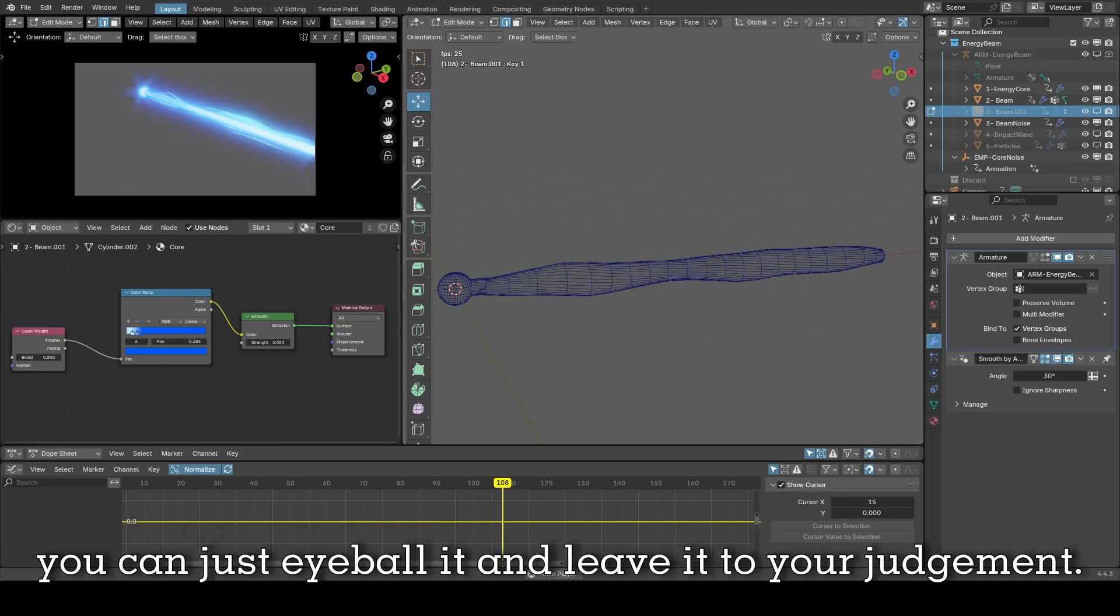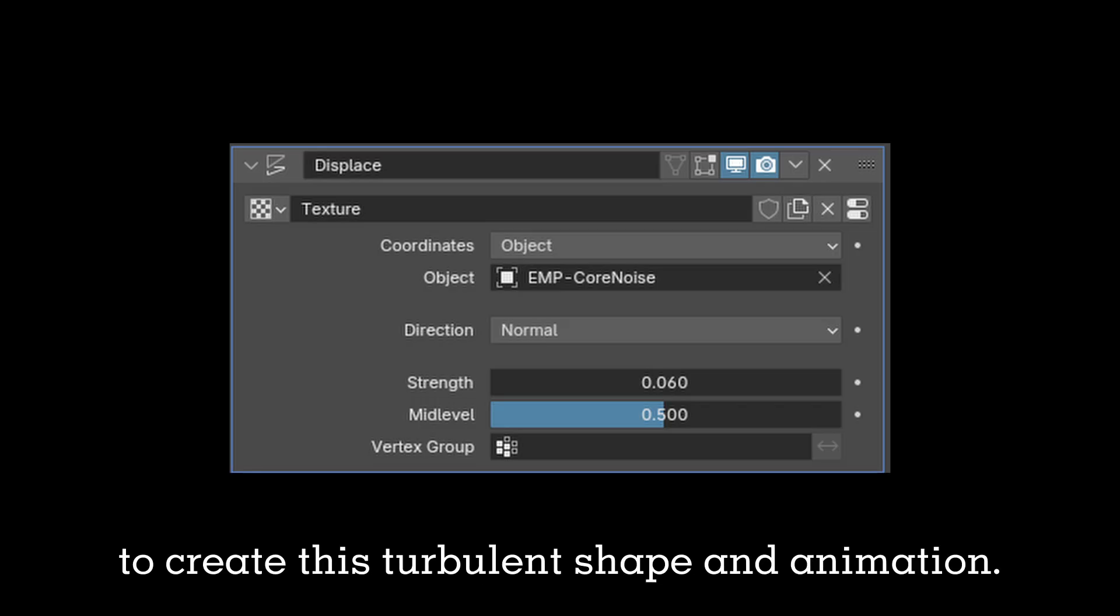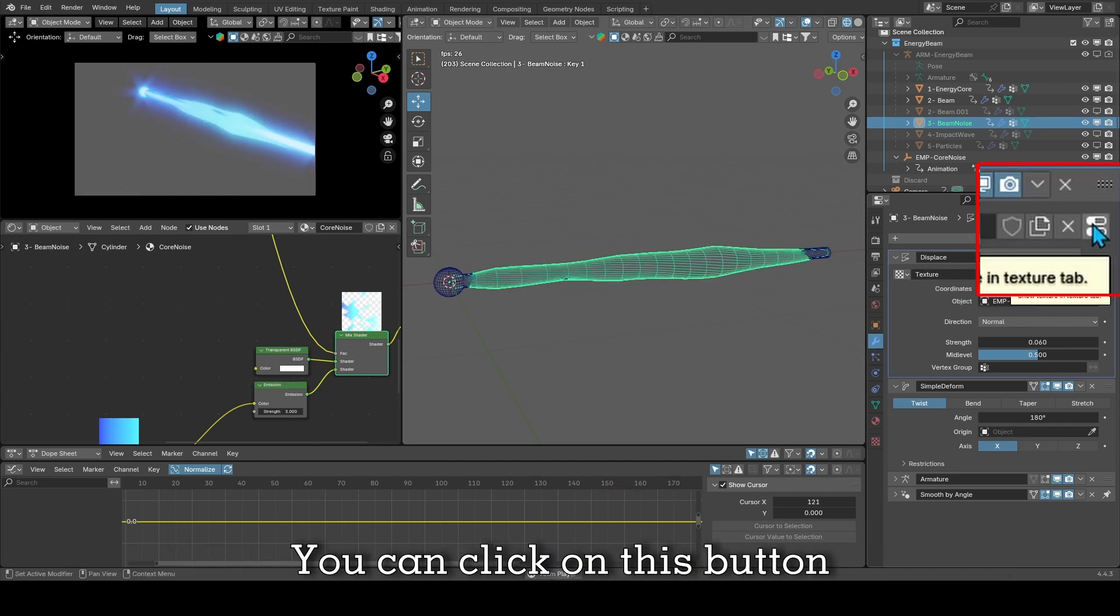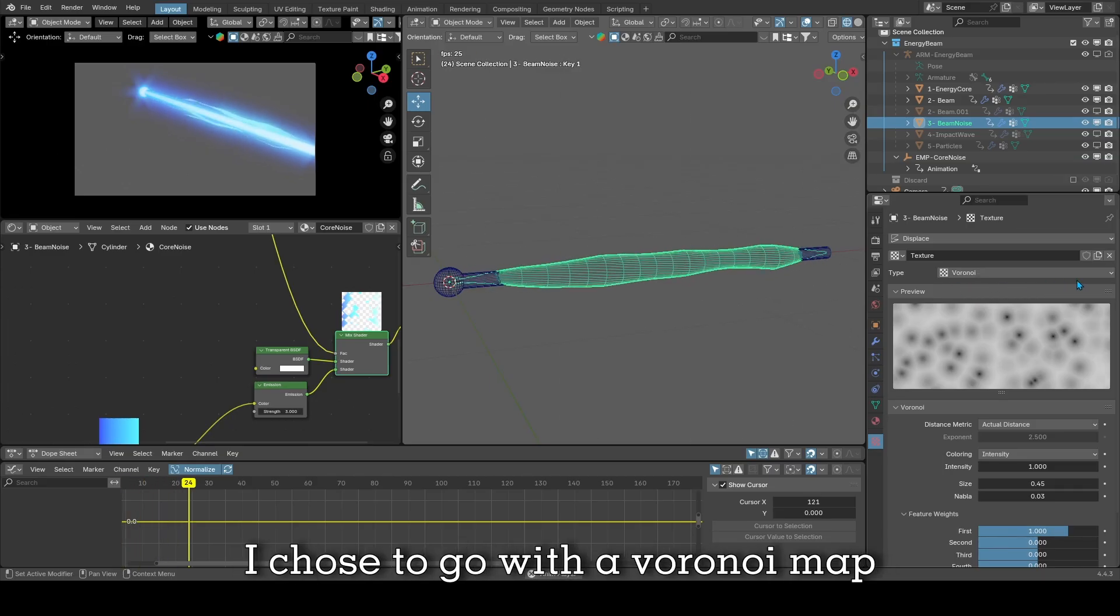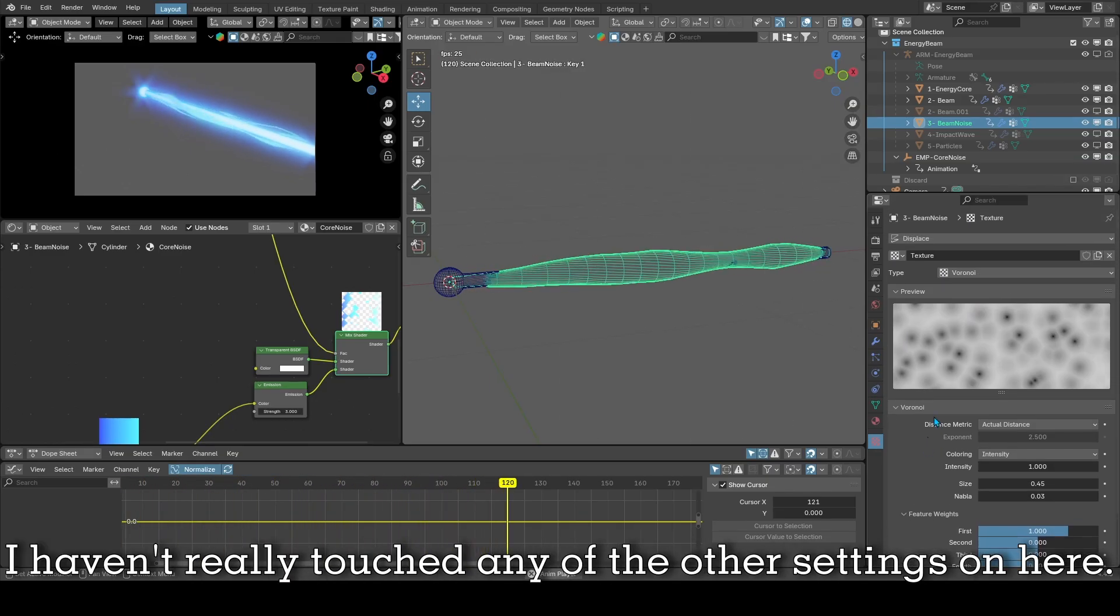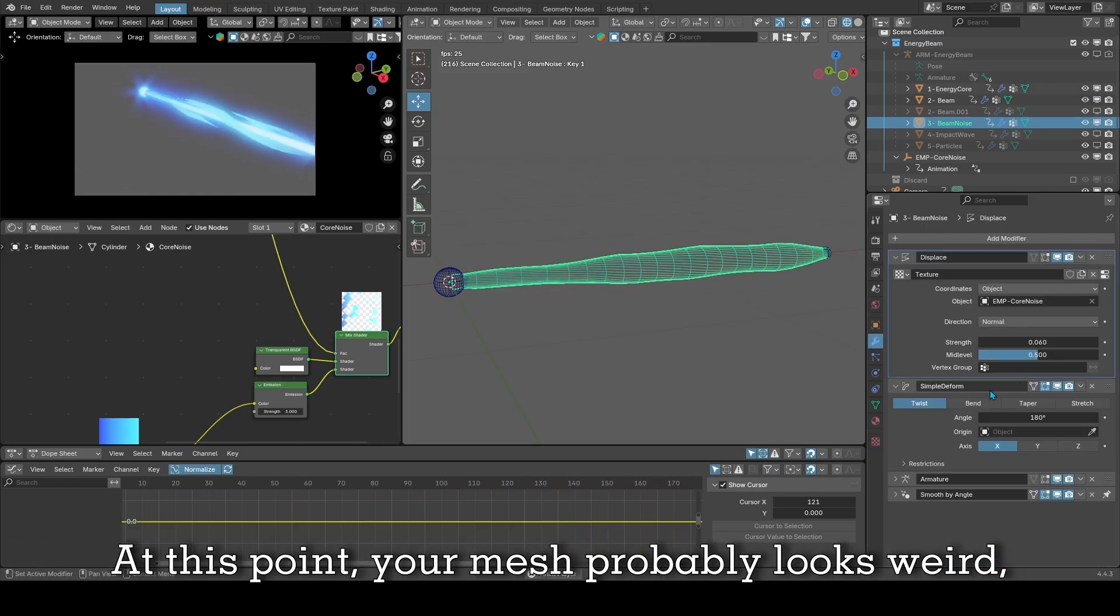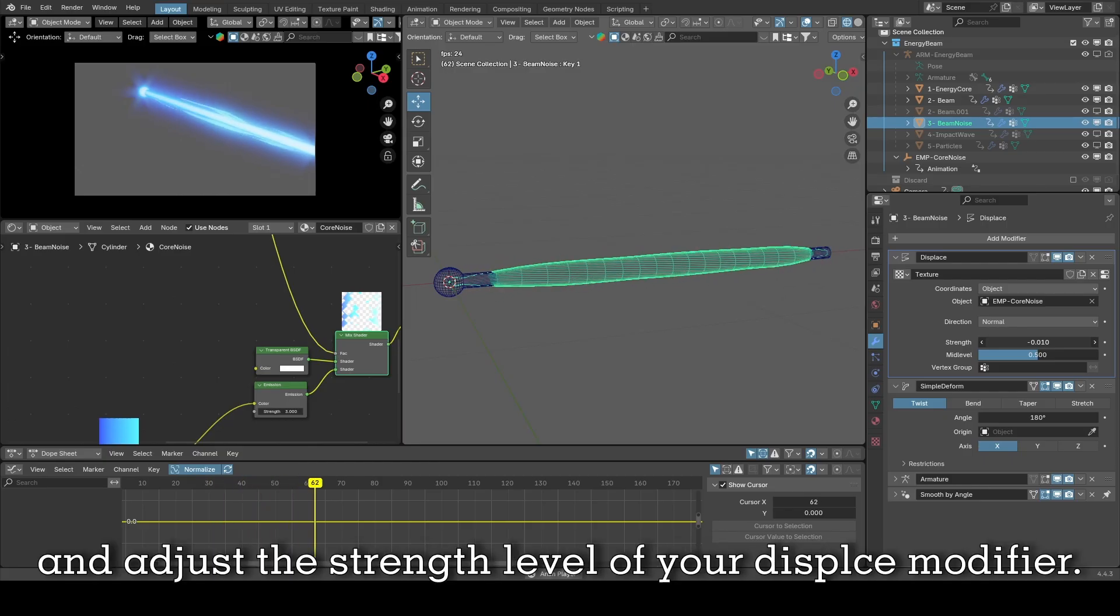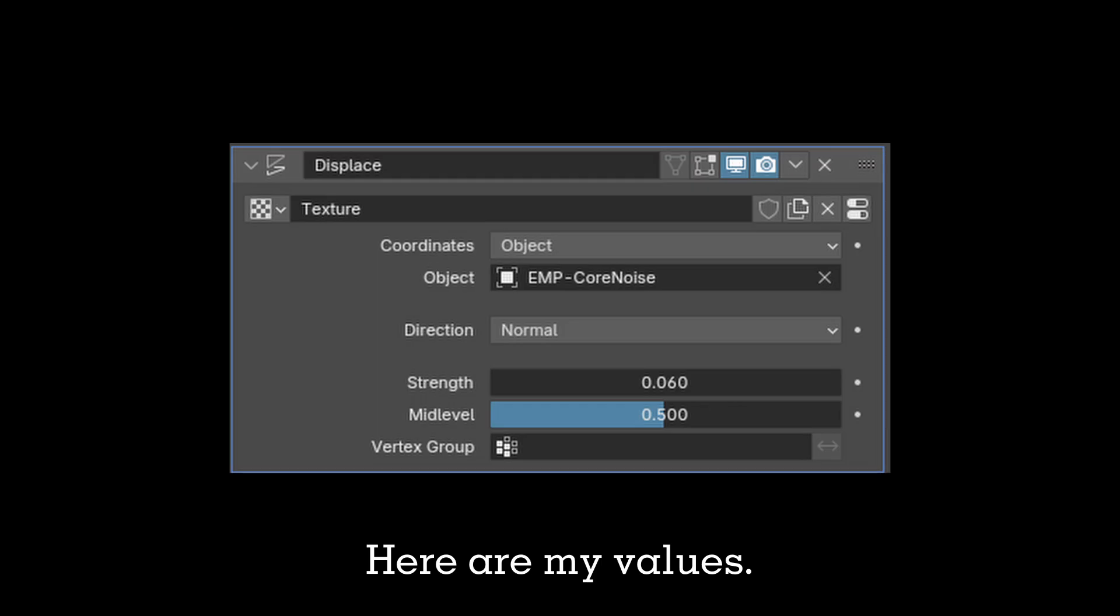There's no specific amount of loop cuts, you can just eyeball it and leave it to your judgment. Then we'll begin with its first modifier, the displace modifier. This modifier will allow us to create this turbulent shape and animation. So you begin by adding a texture which will define the shape of the turbulence. You can click on this button to go straight to your texture map. I chose to go with a Voronoi map. At this point your mesh probably looks weird, so once you choose the Voronoi map, go back to your modifier tab and adjust the strength level of your displace modifier. Here are my values.